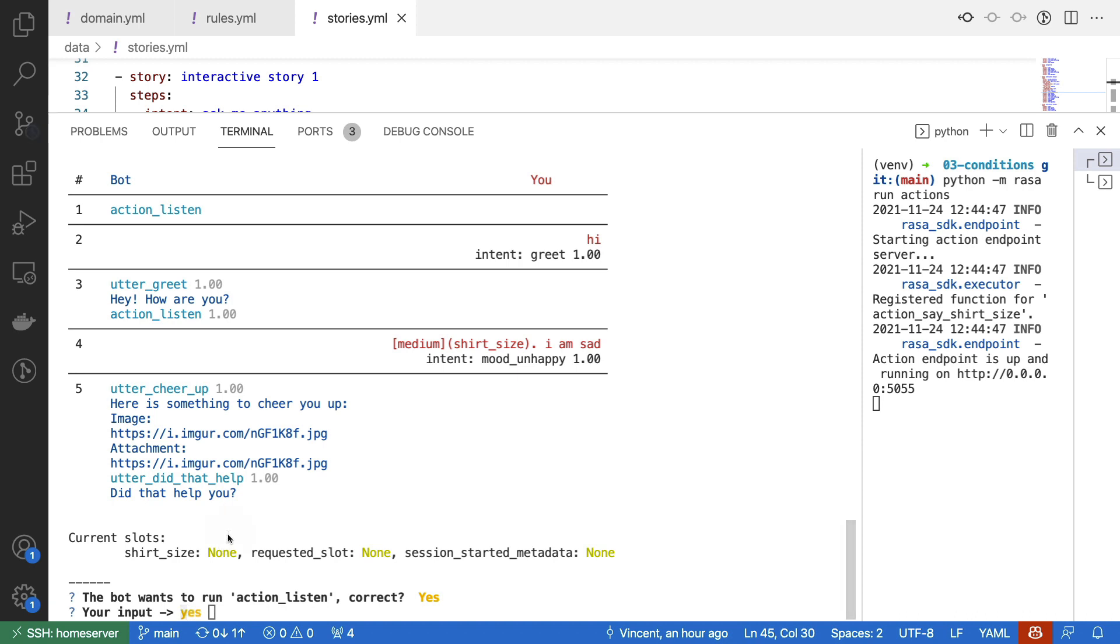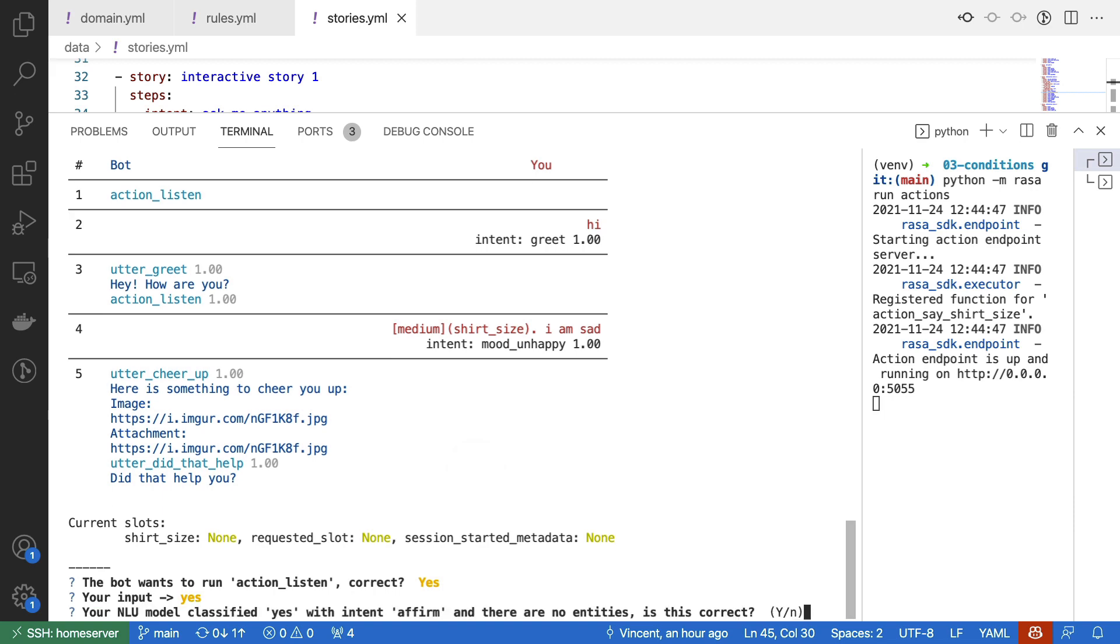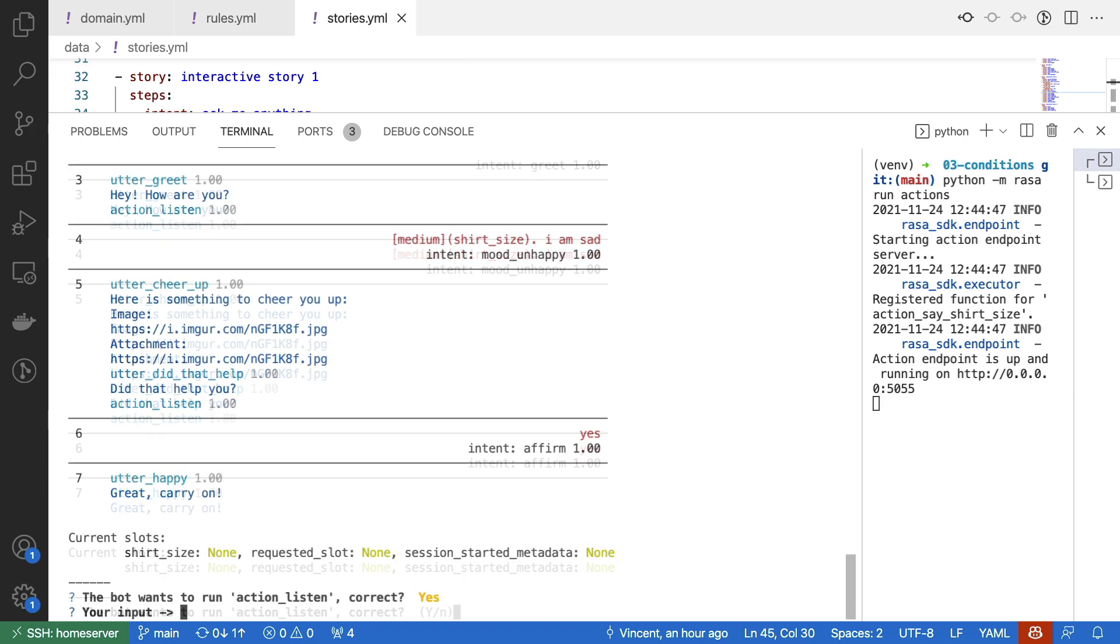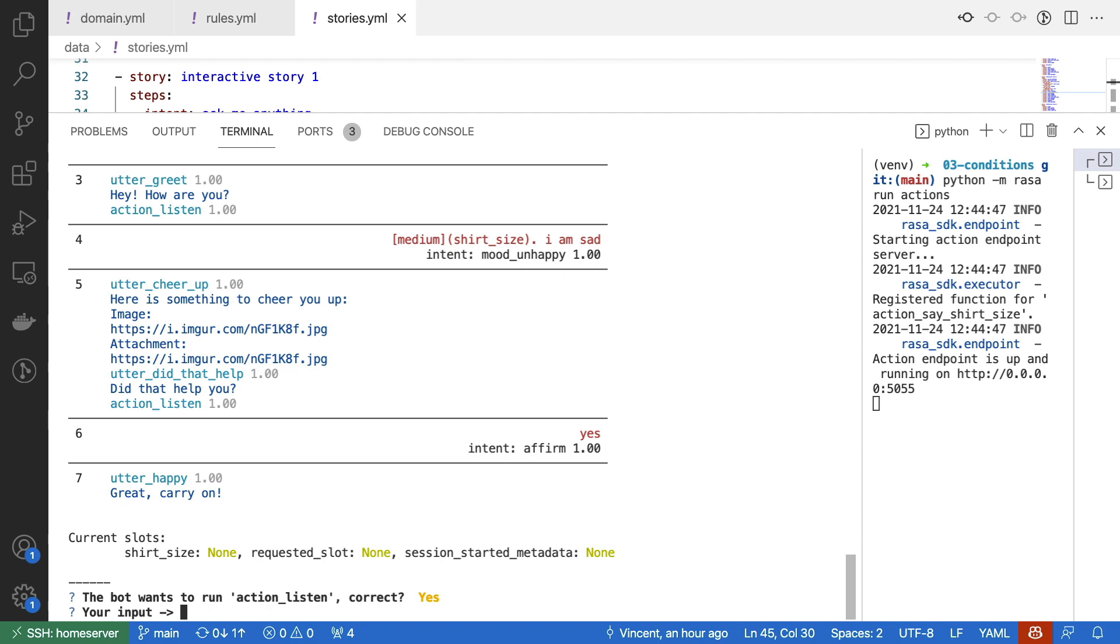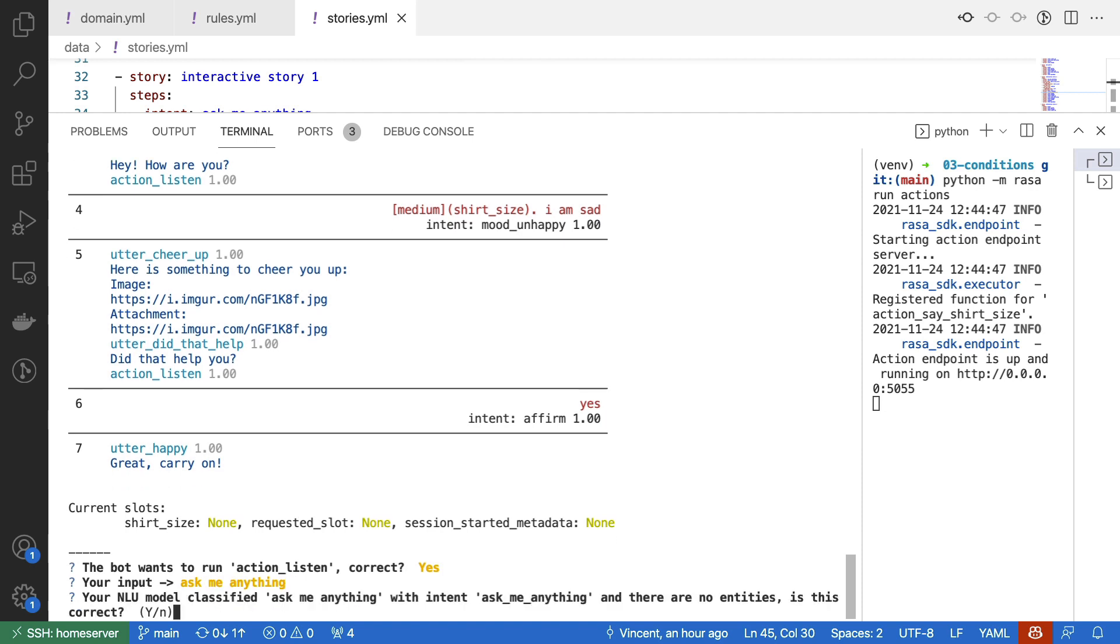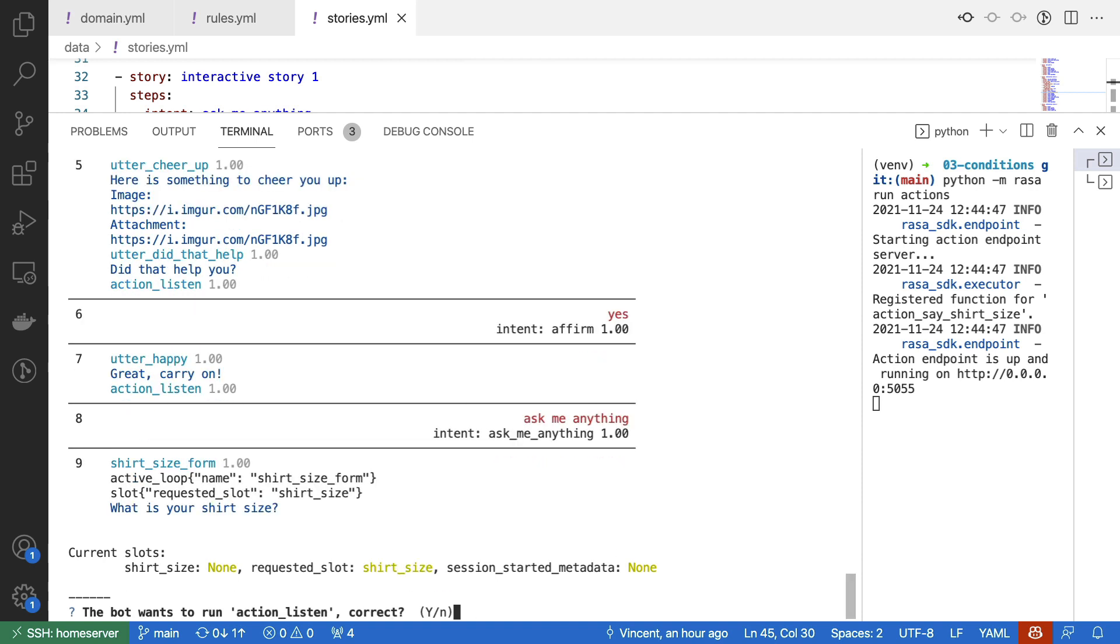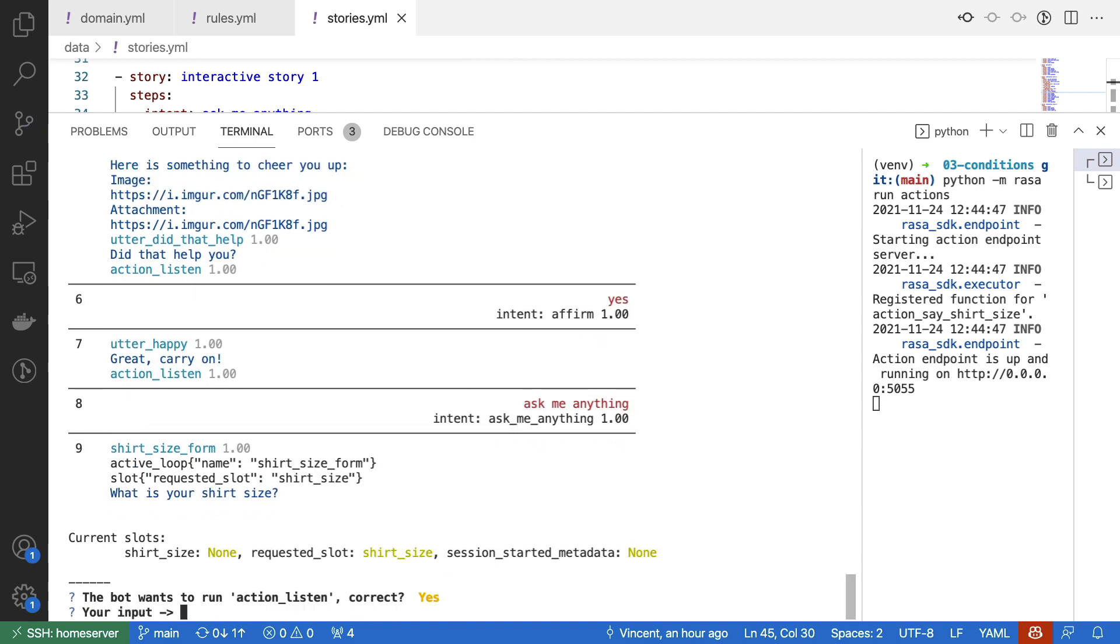What I'll do now though, is I'll just return yes because the assistant is trying to cheer me up, and I'll pretend like the cheering up helped. But now I would like to trigger the form, so I'll tell the assistant to ask me anything. And we can now see that the form wants to become active. So that's correct as well.